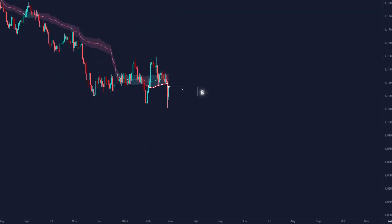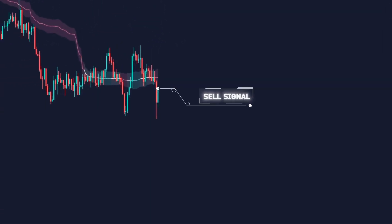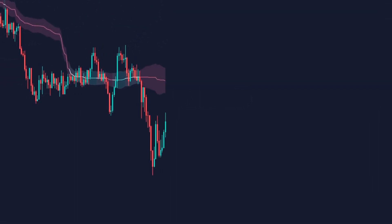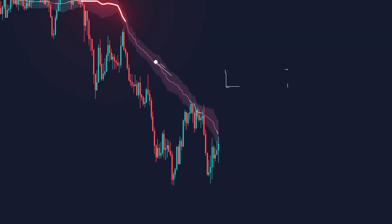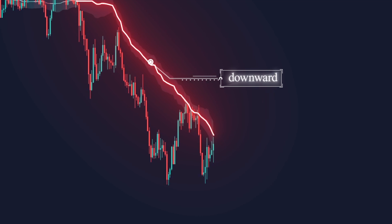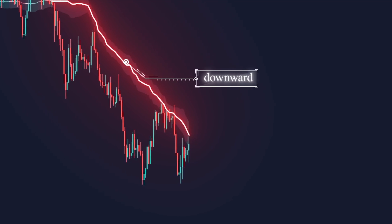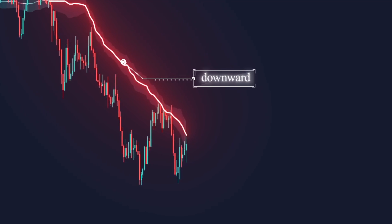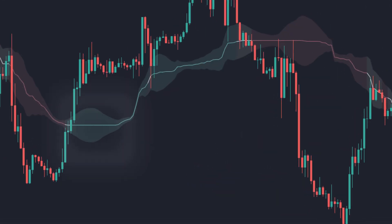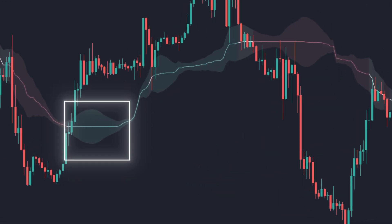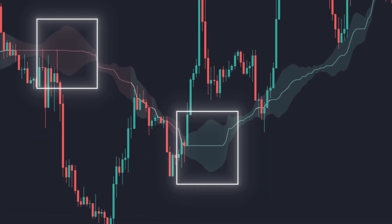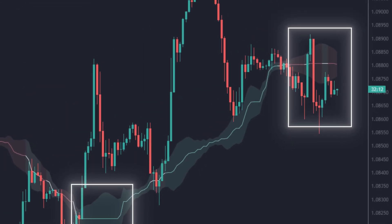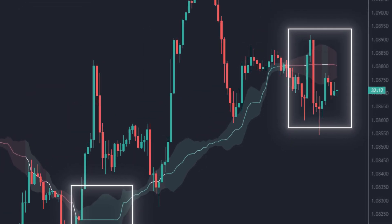When the price closes below the lower band, it is considered a sell signal. This indicates that the price has broken the expected support and has further downside potential. If the price stays below the lower band for an extended period, it may indicate that the market is in a downtrend. Cauchy bands widen when market volatility increases, meaning the price is more likely to move significantly in either direction, which means greater risk for traders.